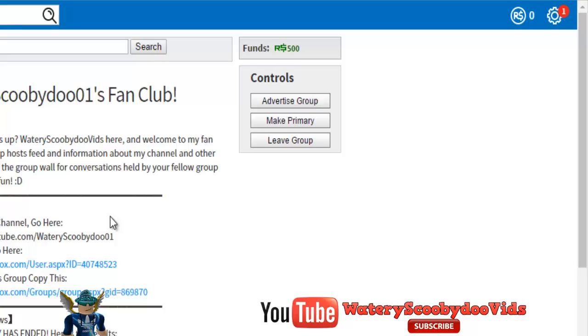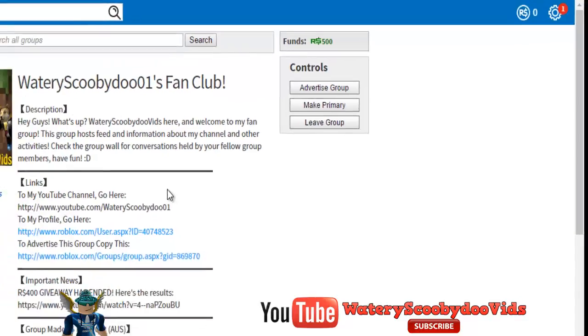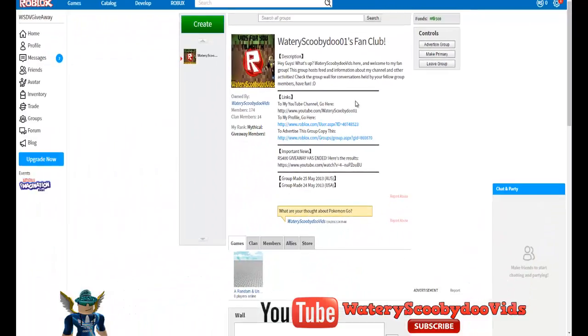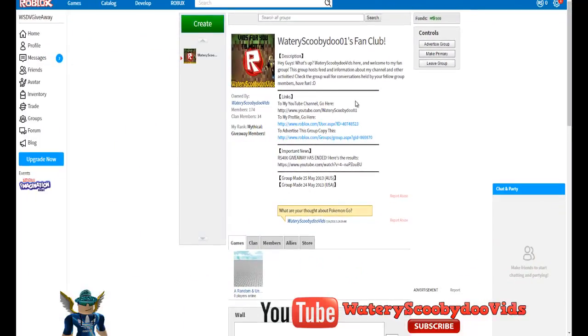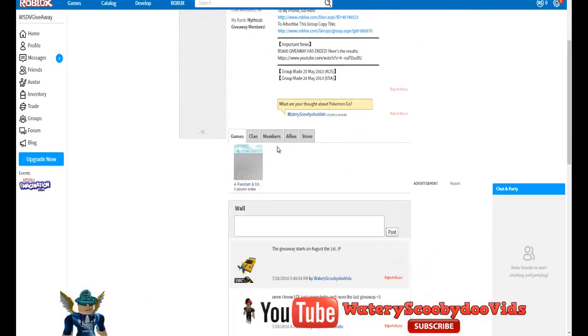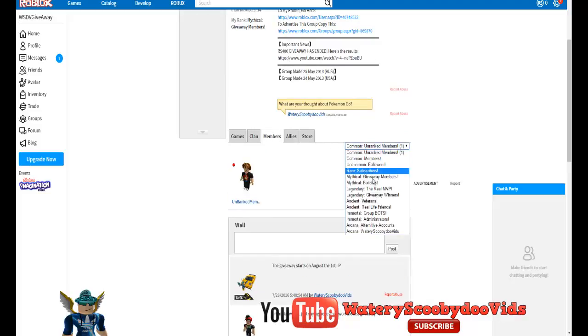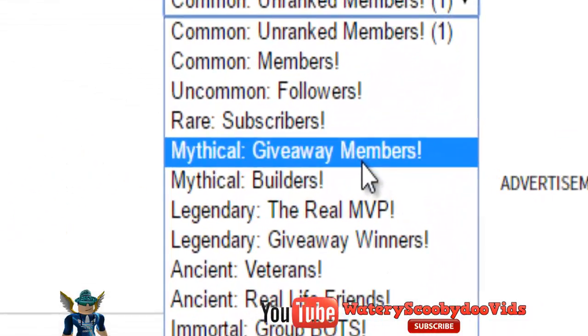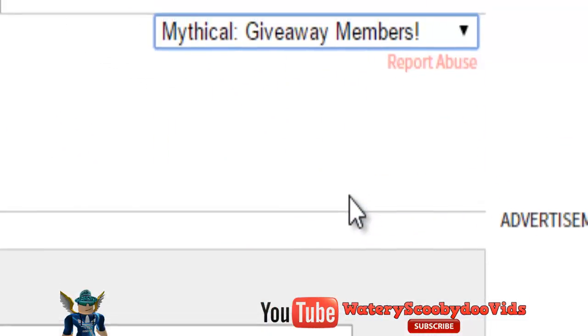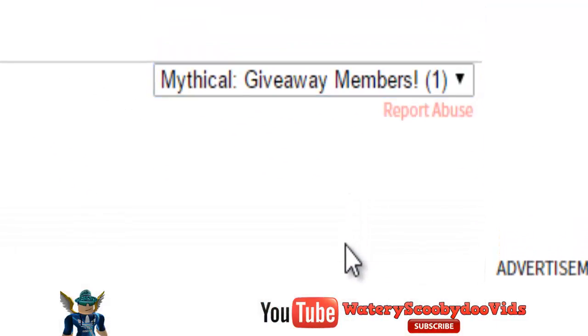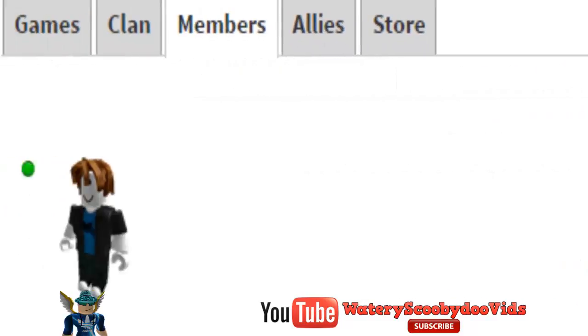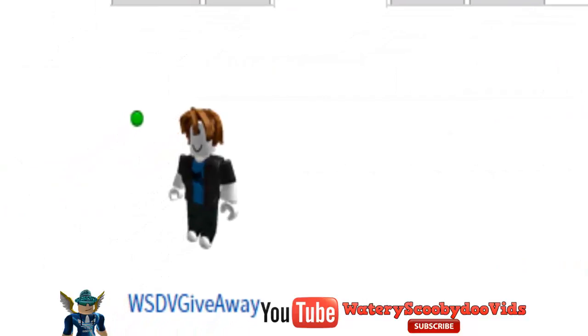You must stay in the group to win. And once you're in the giveaway, you can tell you're in the giveaway if you're assigned a rank called giveaway members, which is a mythical rank. See here, mythical giveaway members. If you're in that rank, you're in the giveaway. Make sure you don't leave the group, because if you do, say goodbye, you're not in the giveaway. I'm sorry about that.